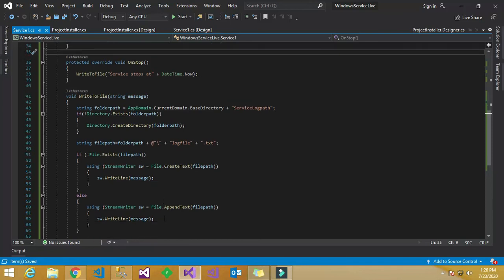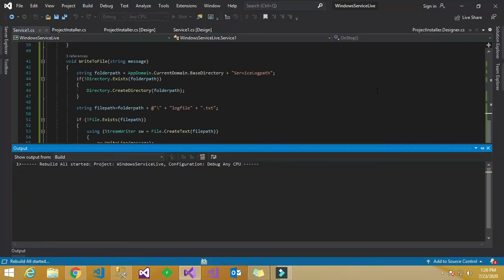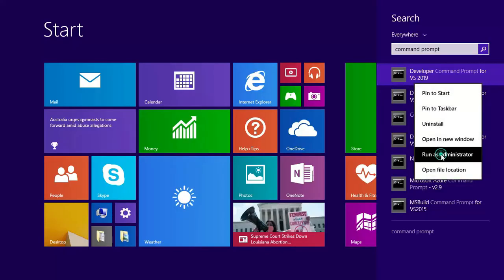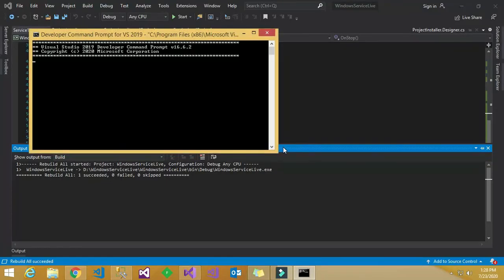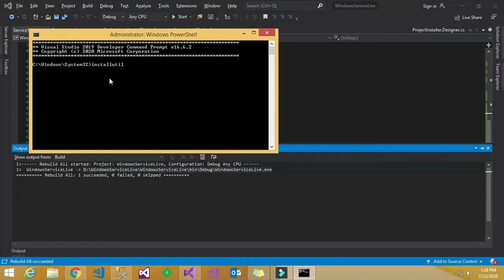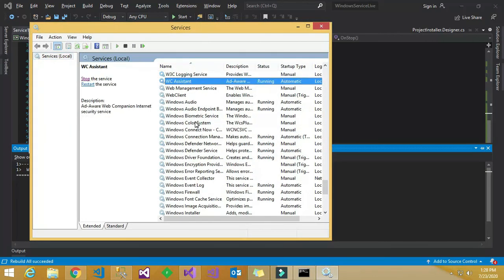Now I need to build the service to check for any errors. I have checked everything and it looks good. I will go to Solution Explorer and build the project. It built successfully without any errors. Now I go to the Command Prompt — you have to right-click and run the Visual Studio 2019 Command Prompt as Administrator. Copy the path where the exe is located, then run the command 'installutil' followed by that path and press Enter.